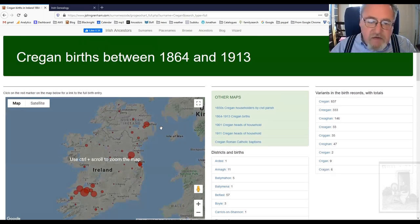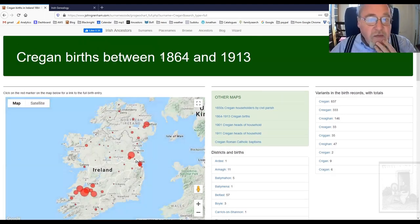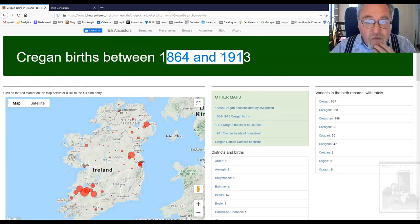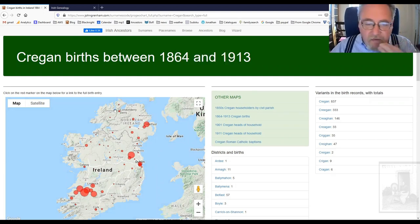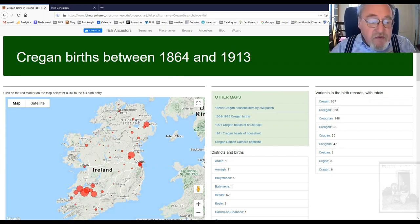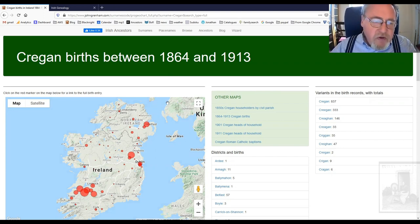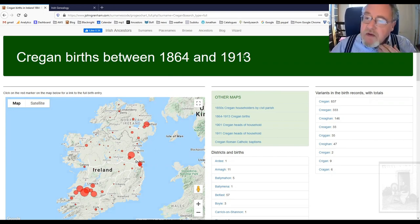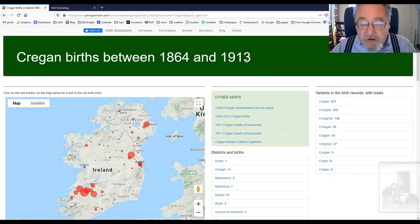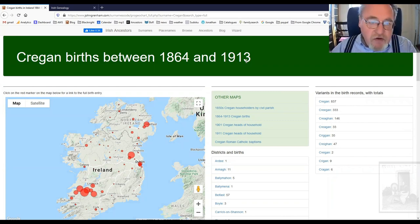There are some peculiarities about this. For example, why 1864 and 1913? Well, 1864 is when births began to be registered in Ireland — there are no state birth registrations before 1864. As for 1913, the dataset I'm using was published in 2014, and they picked a cutoff point of 100 years, so 1913 was the cutoff point.